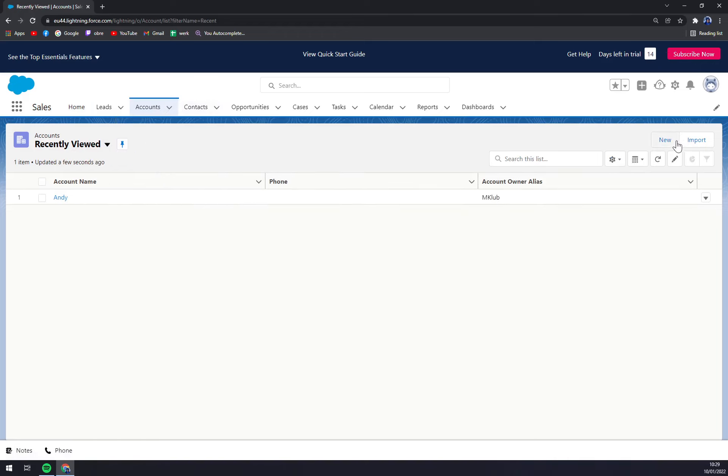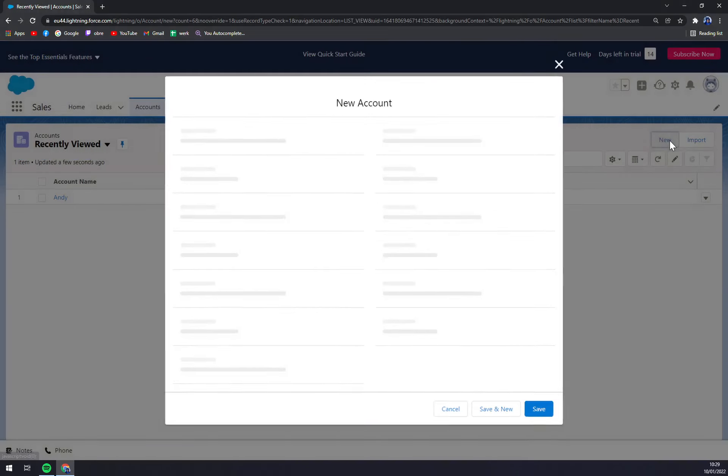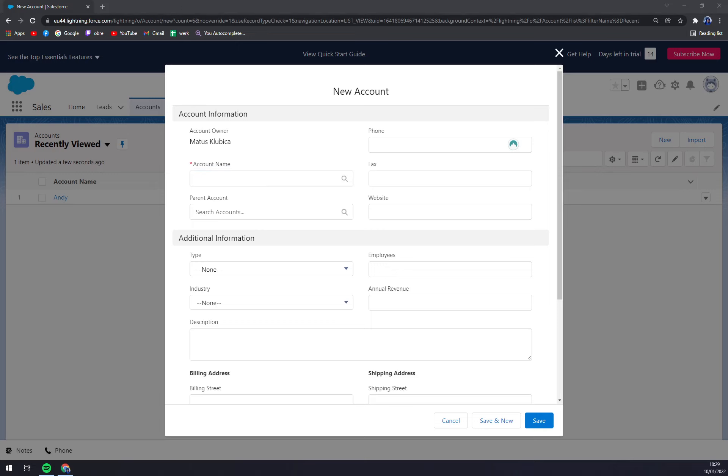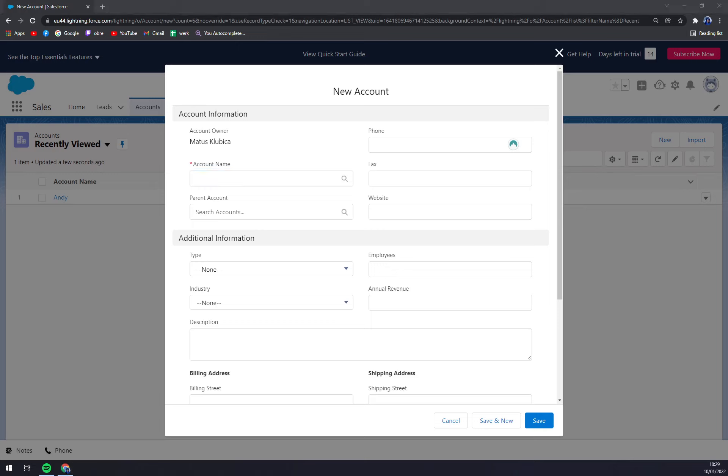We can import the account or add a new one. With a new one, we go with the account name. One moment, I'll just turn off my NordPass because I don't really want to share any information.